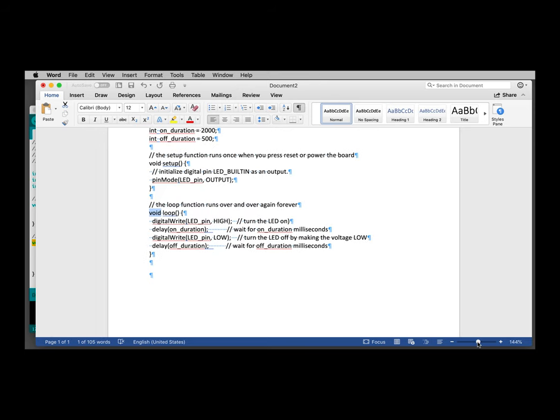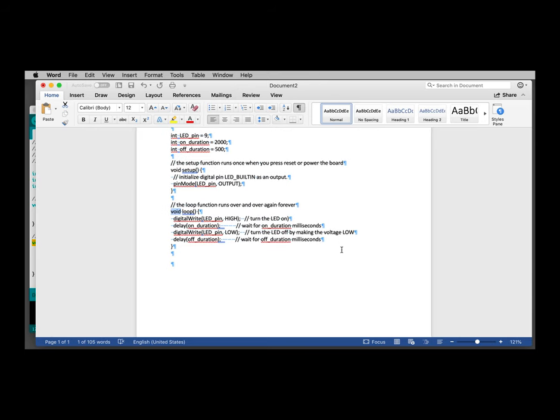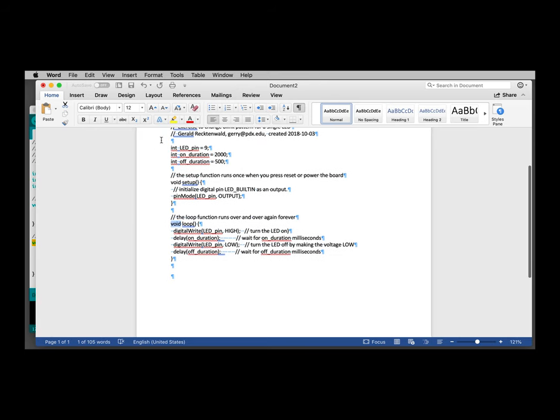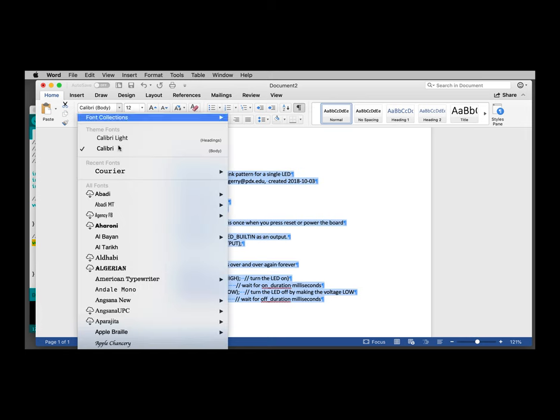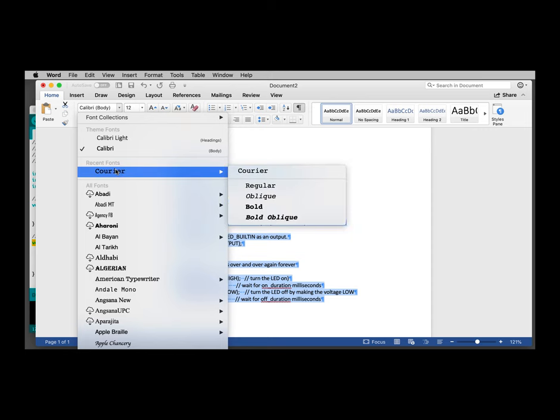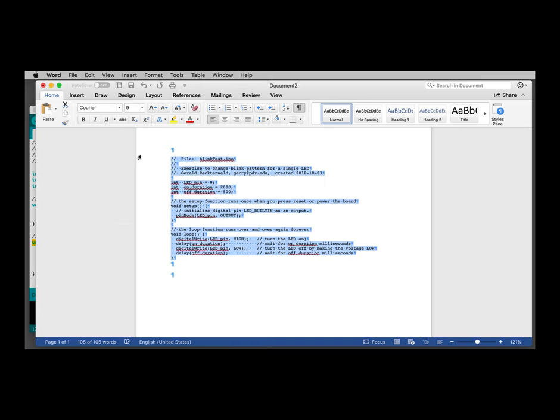I'll zoom back out. I'm going to select all this again. And I'm going to change the font to Courier. That is a monospace font. It's a little wide here at 12-point. I'm going to make it 9-point so that it fits on the page. You can experiment with different monospace fonts and font sizes, but we'll just use Courier 9 for this demonstration.